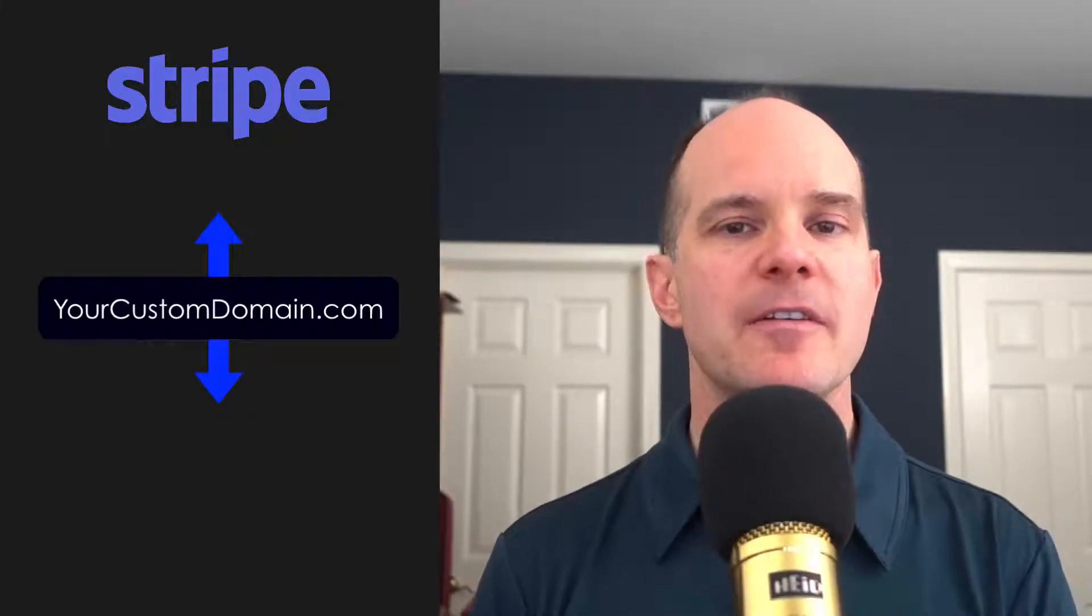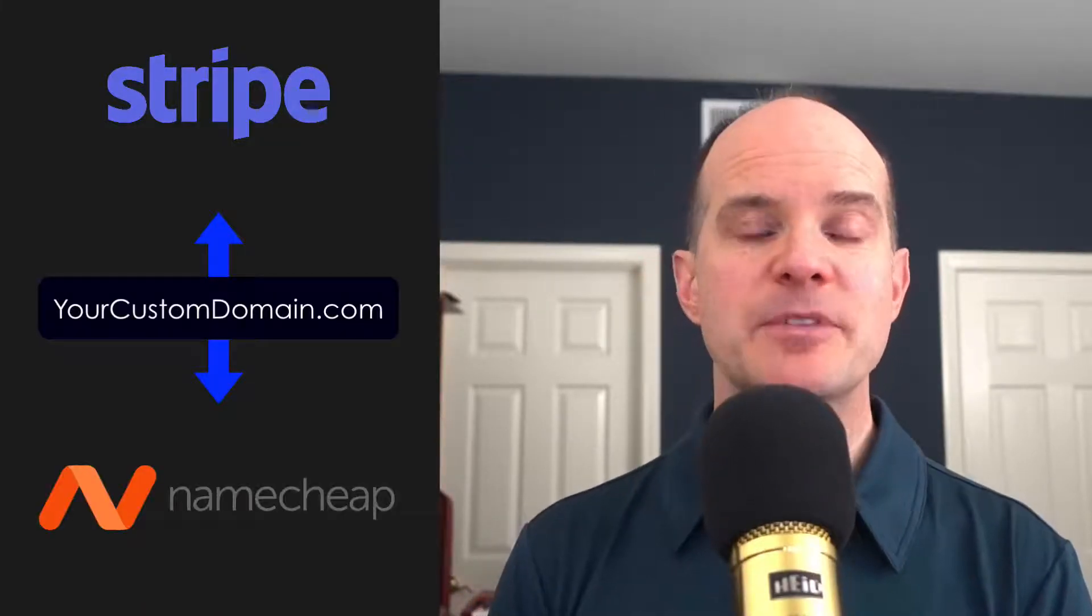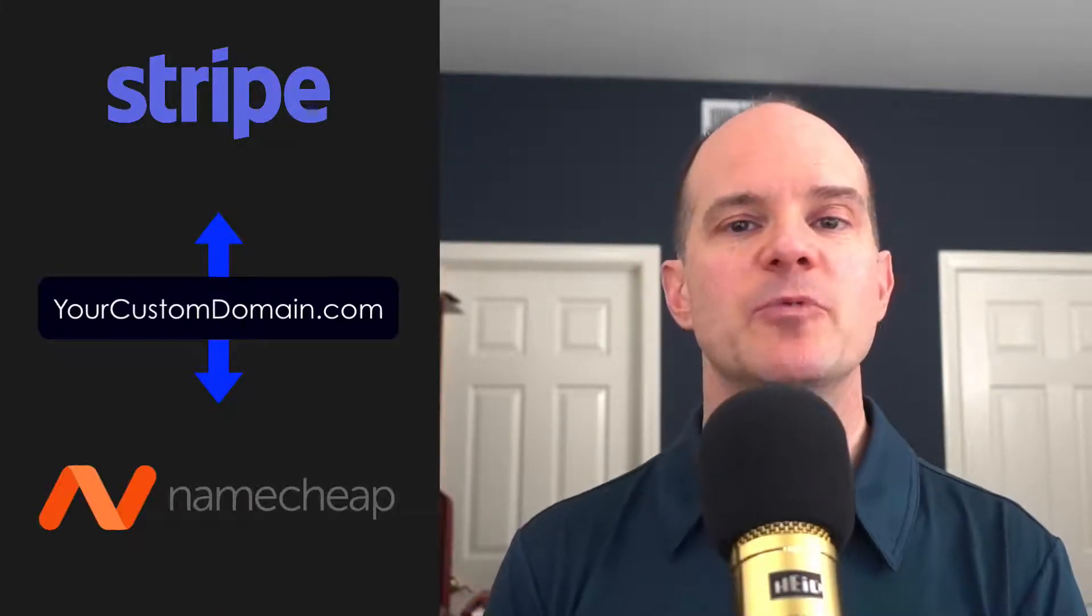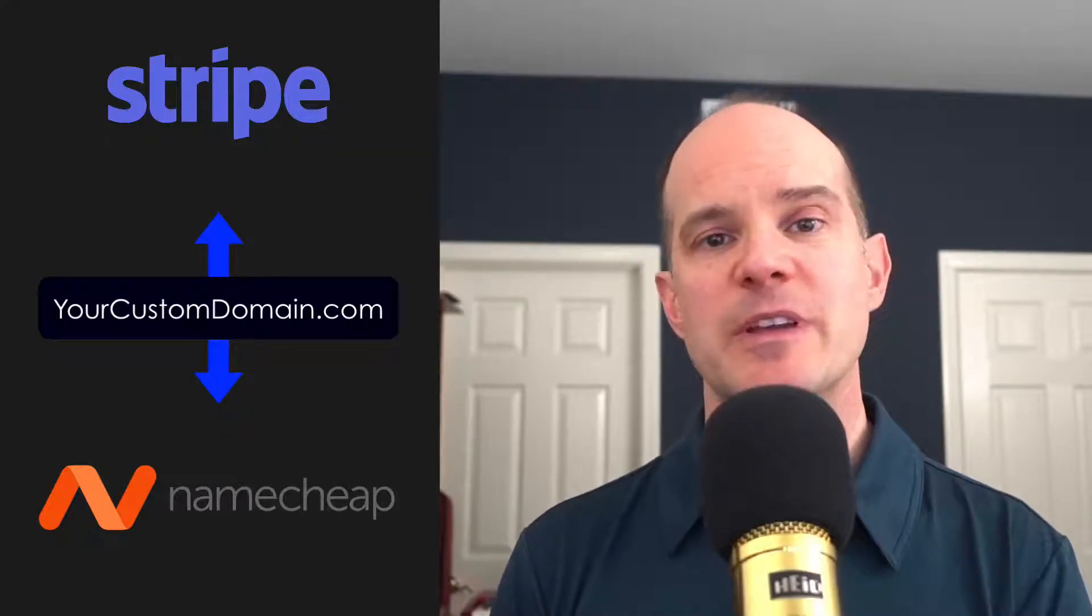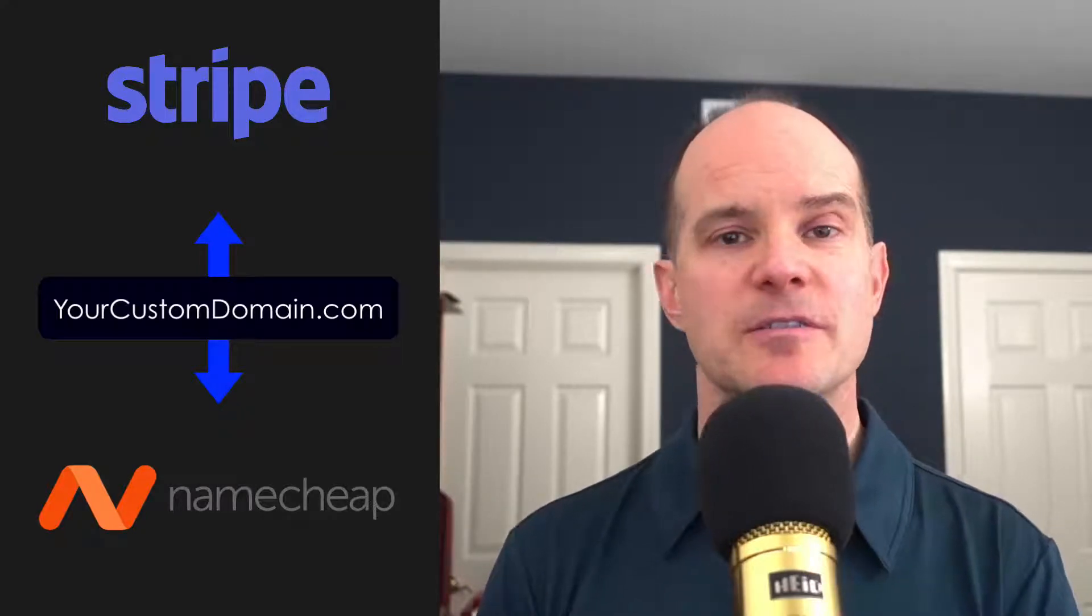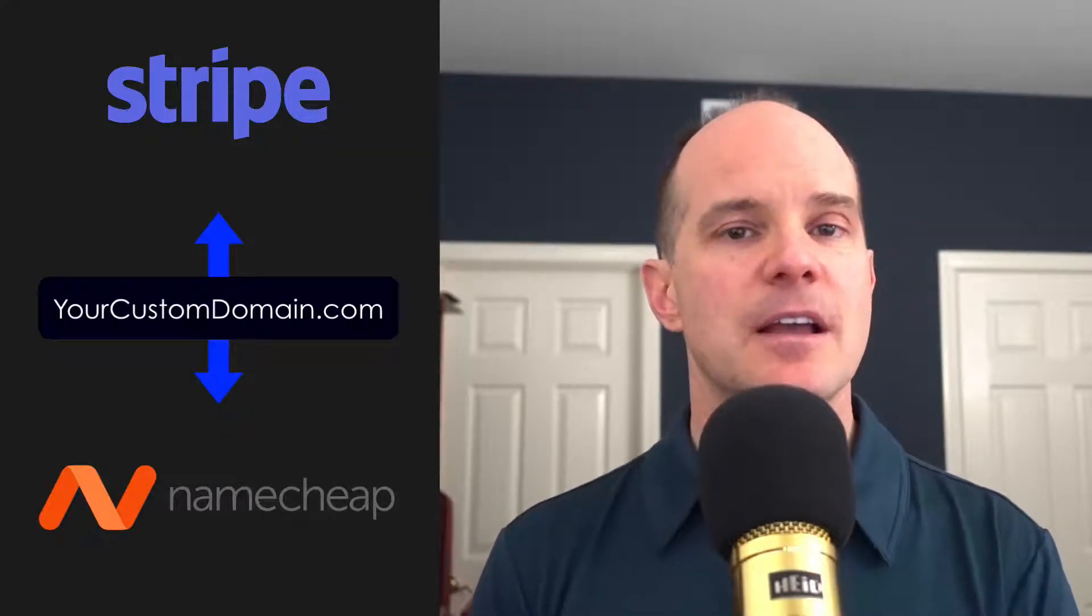Hello, this is Mark from the Me Techie channel. Thanks for joining me on this video. Today we're talking about Stripe and connecting your custom domain via Namecheap. Namecheap would be the domain provider. Stripe would be the payment processor in this case.